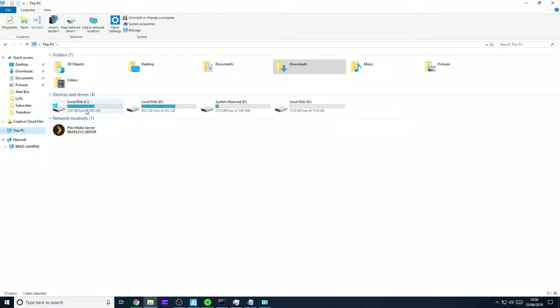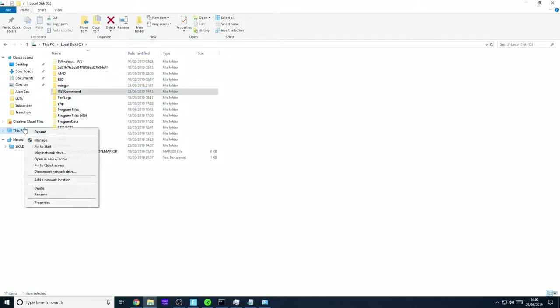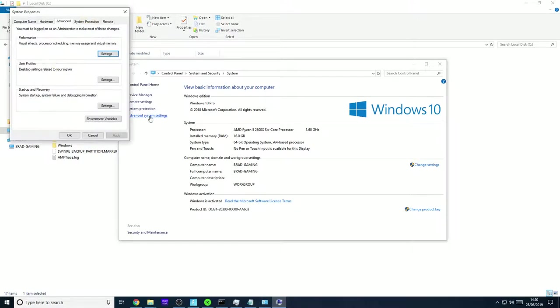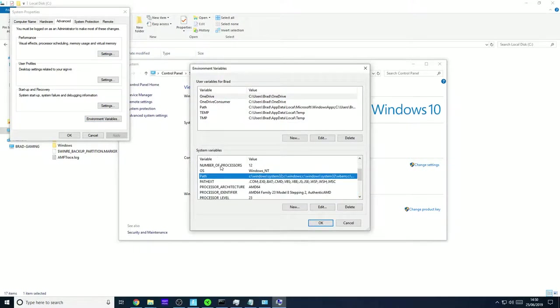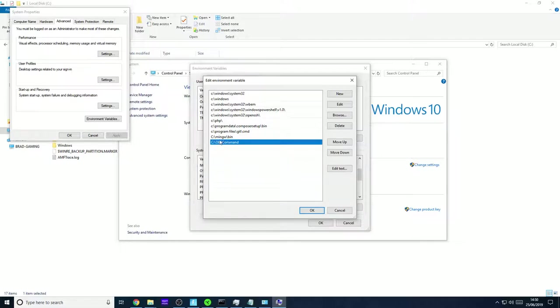So if I go back to my C drive you'll see it right here. OBS command. Once you've copied it here, if you right click on this PC, go to properties, go to advanced system settings, and then go to environmental variables. Under system variables there's a variable called path. You edit that. You edit that and add the location of your OBS command folder.